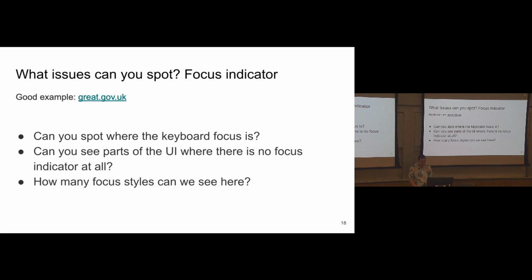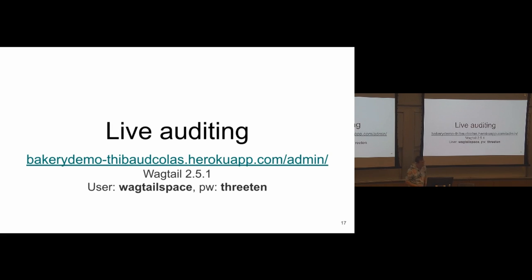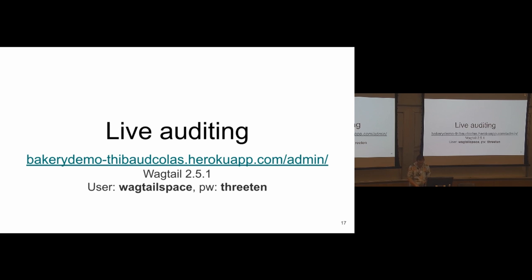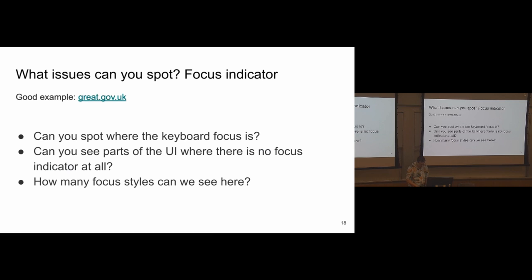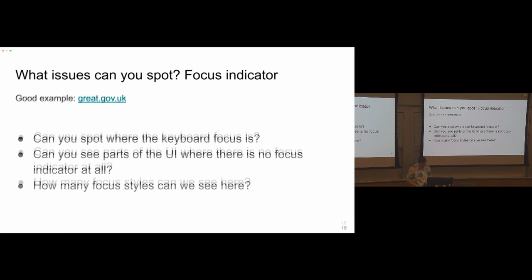All right. So let's first look at focus indicators and see what issues we can spot. So I'll ask you three questions. We first look at a good example of what a focus indicator should be and I'll ask you three questions. So focus indicators, I start with a good example. Then looking at Wagtail, we'll try to identify if we can spot where the keyboard focus is, if we can spot parts of the UI where there is no focus indicator at all, and how many types of focus indicators we can find.